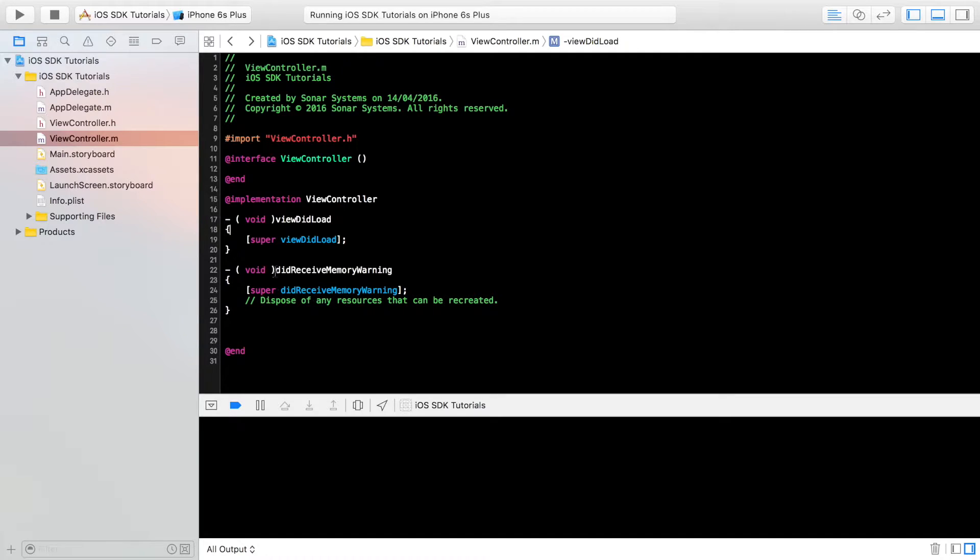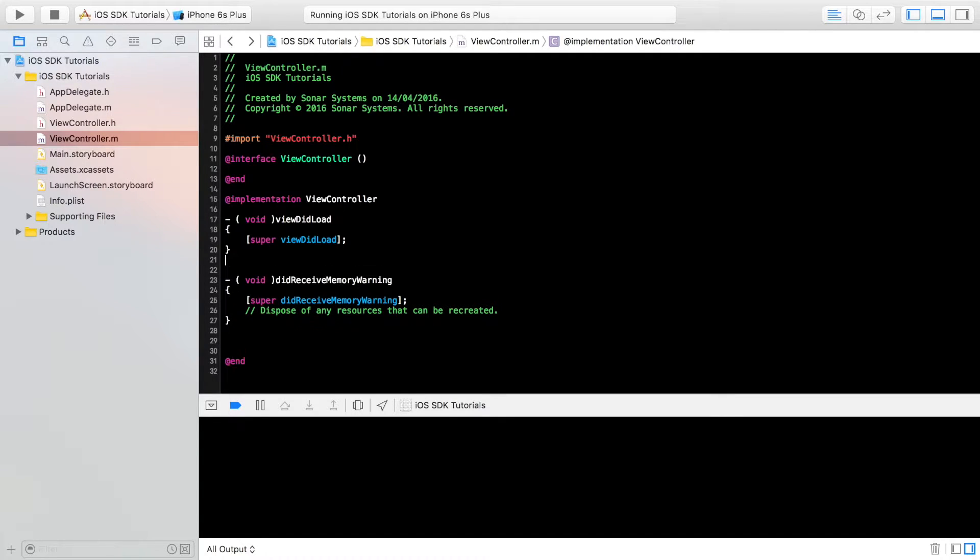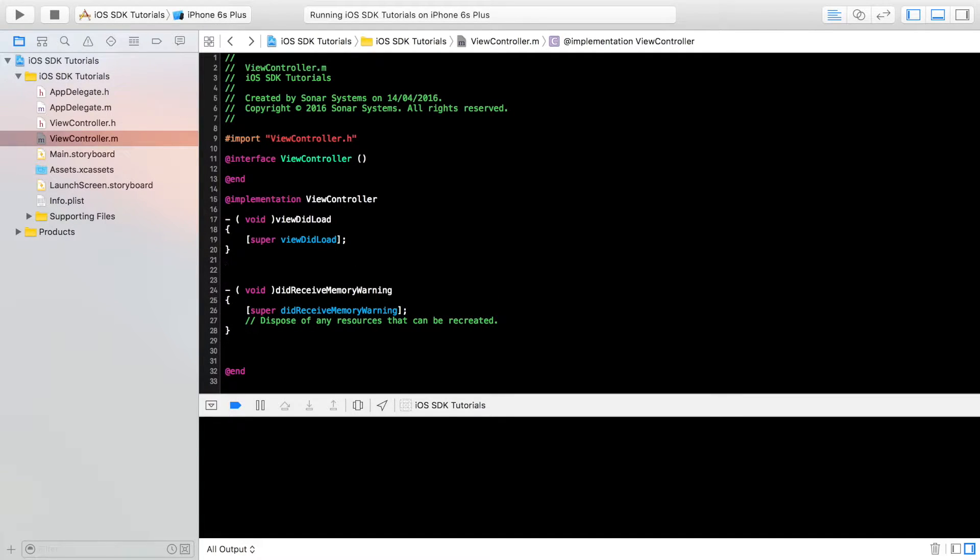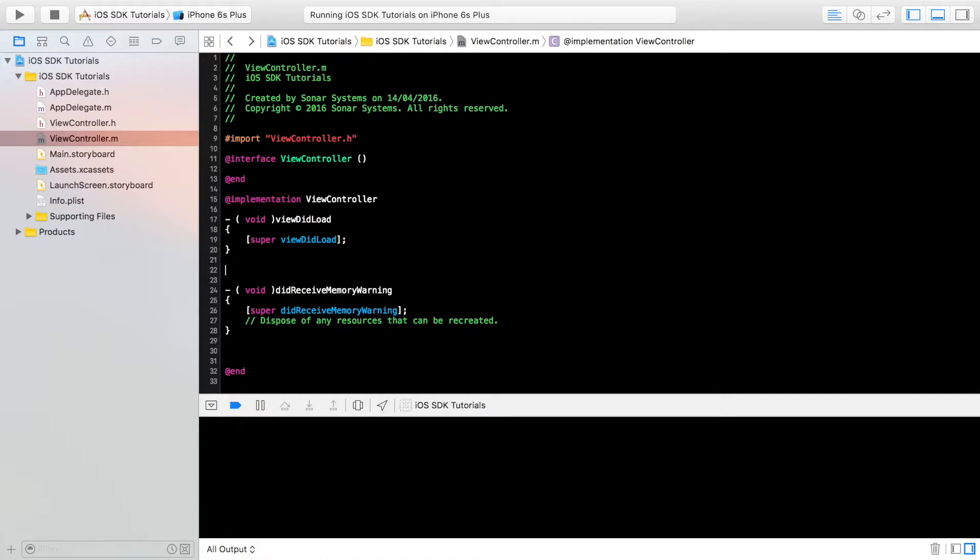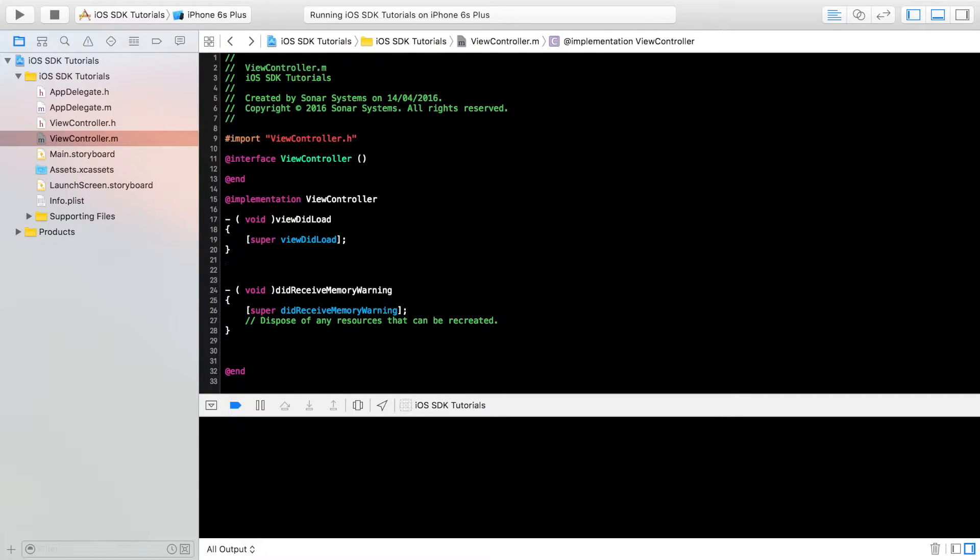So first of all to get started we need to create a method which is basically just getting the URL session and handling the session configuration. Once you've got this method all set up you can start doing more advanced networking. This is just a bit of setup at the start.